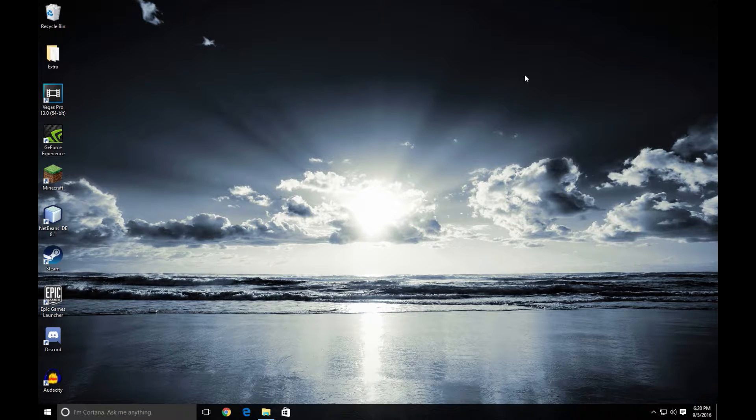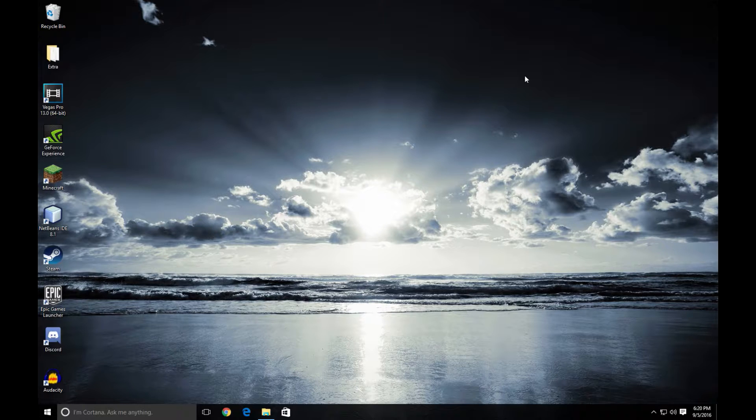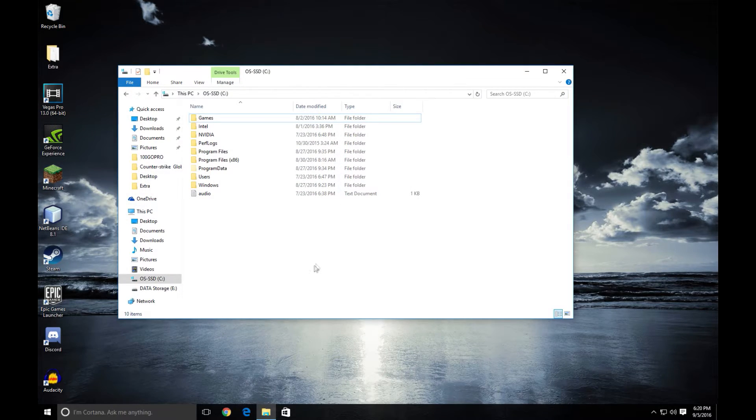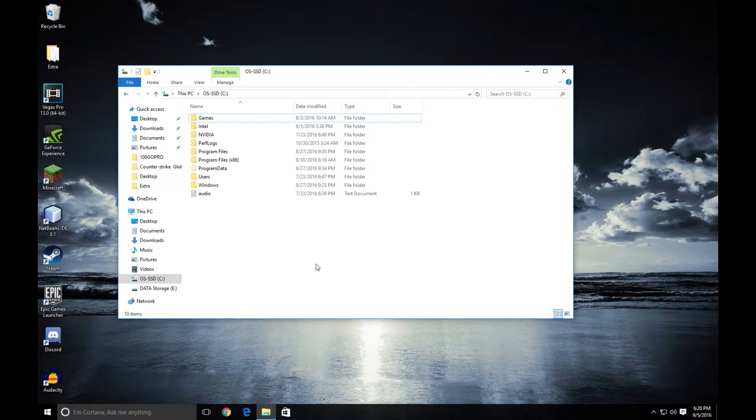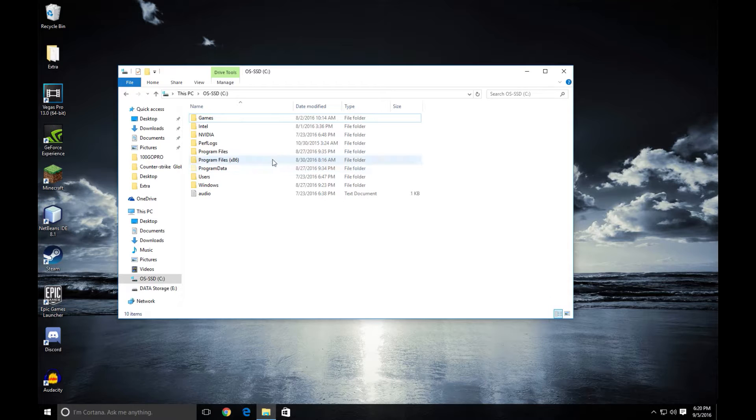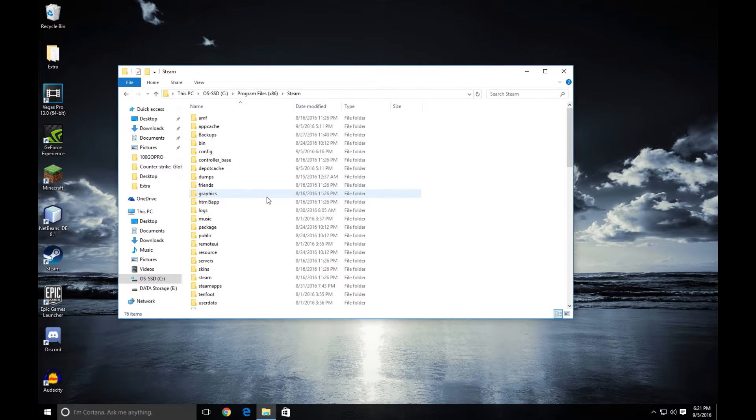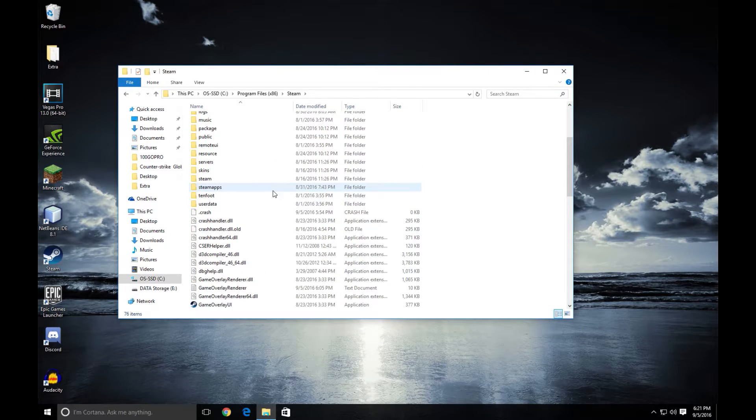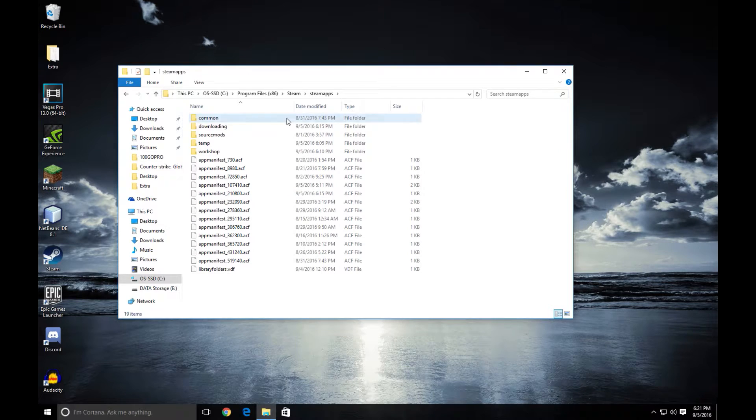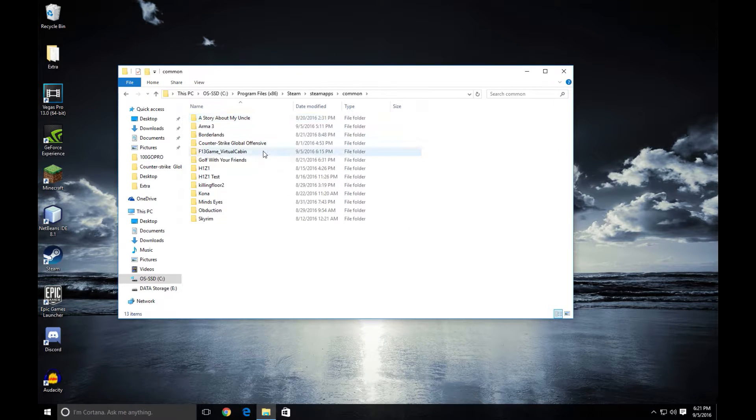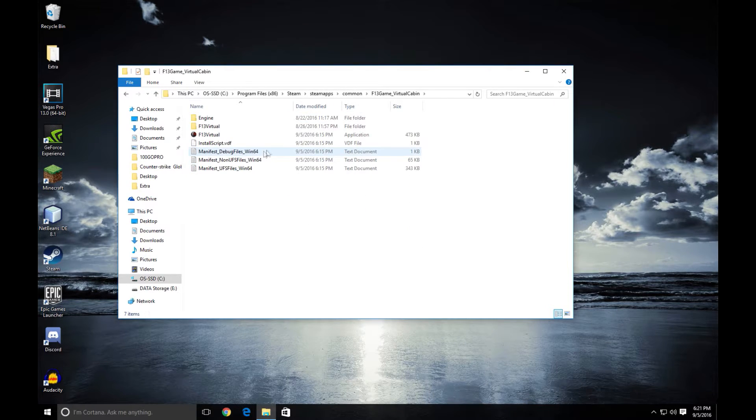So since it's very simple to do I'm just making this quick walkthrough so I hope it helps you guys out. So the first thing you're going to do is open your file explorer to the drive that you actually have the game on and navigate to the game's location. In my case and in most of your cases that's Program Files x86, Steam, Steam Apps, Common, F13 Game Virtual Cabin.